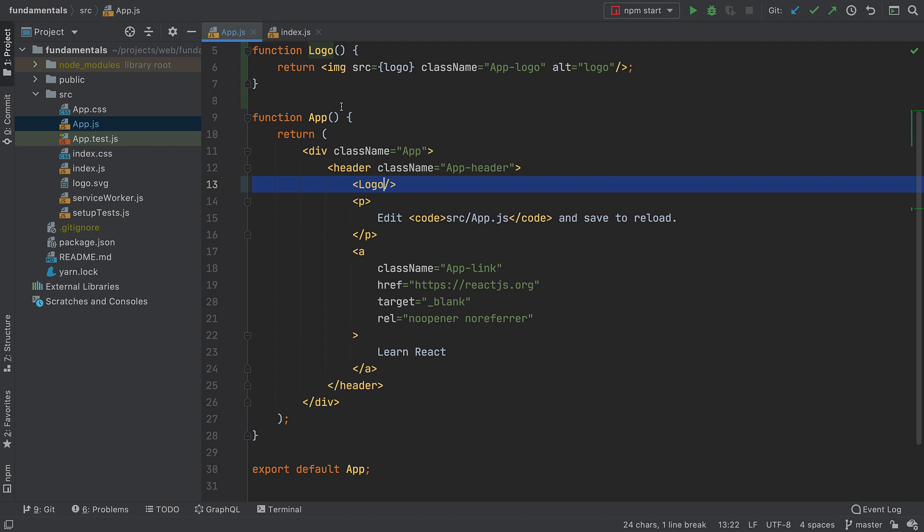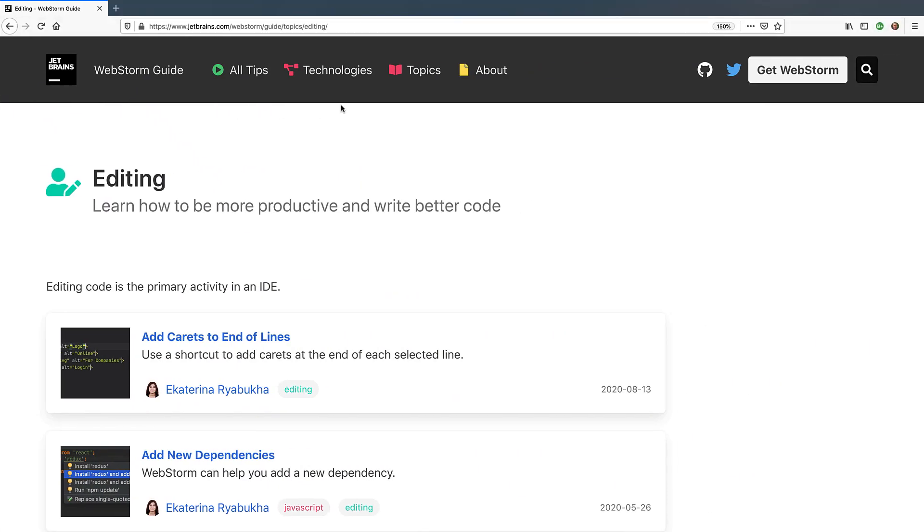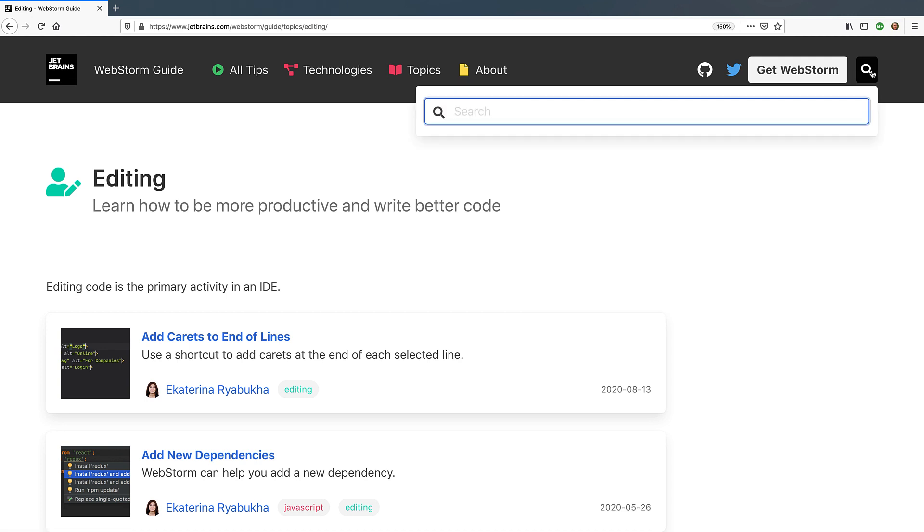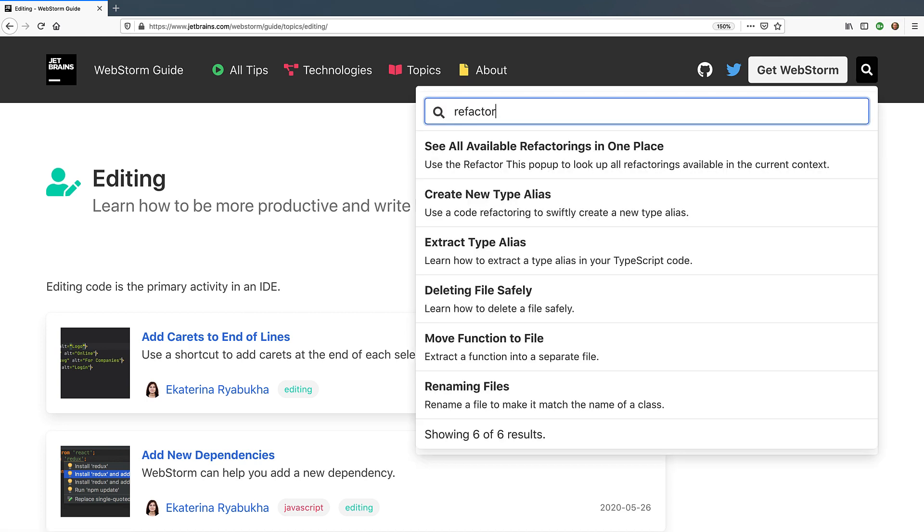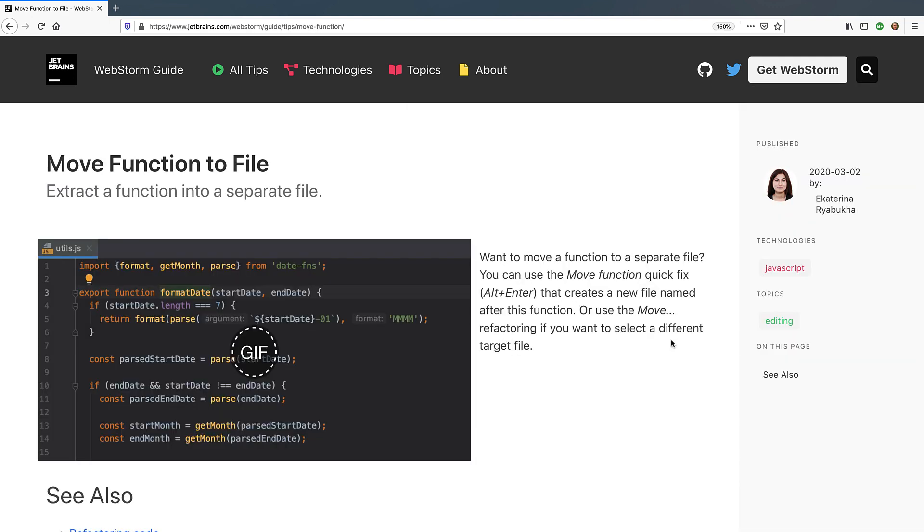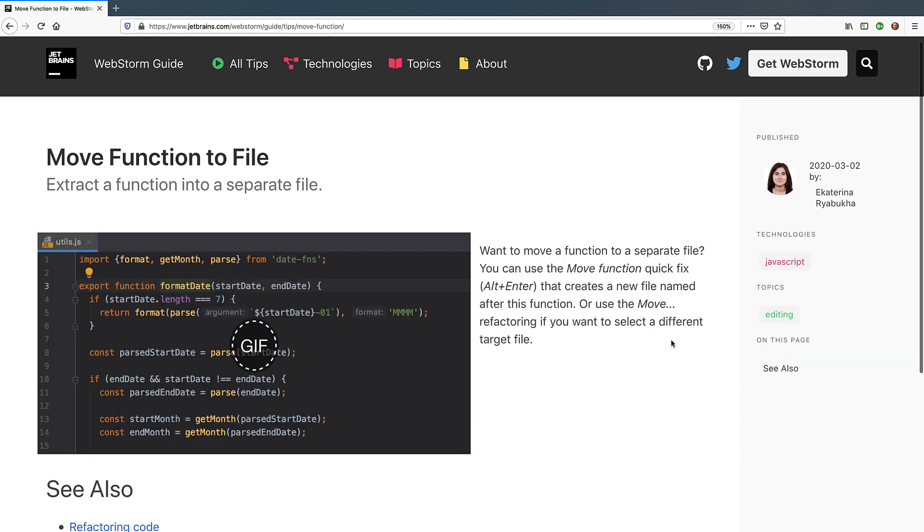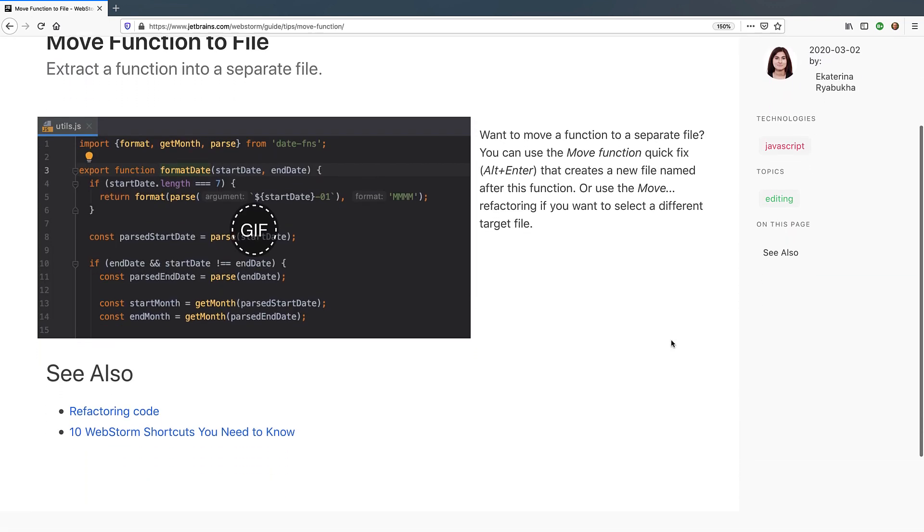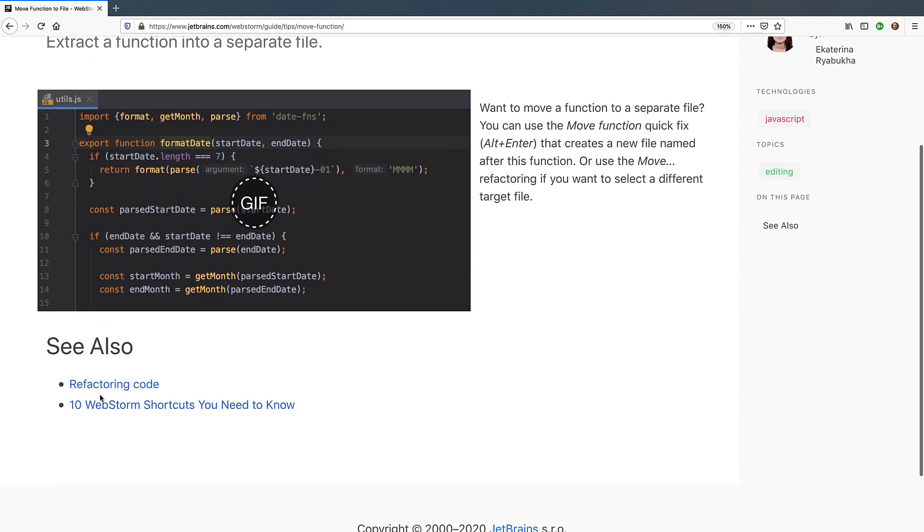We've just seen two popular refactorings in action. There are a few more, and we encourage you to try them for yourself. To get inspired, check out the WebStorm guide at jetbrains.com/webstorm/guide. There you can search for tips that mention Refactor, and find some examples, along with links to other relevant material.